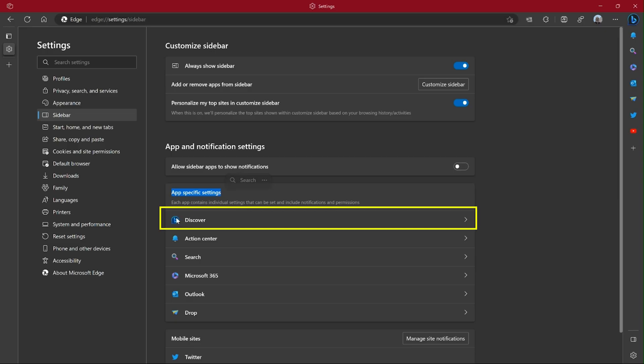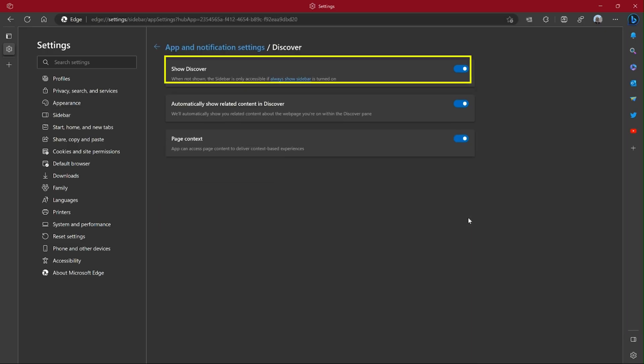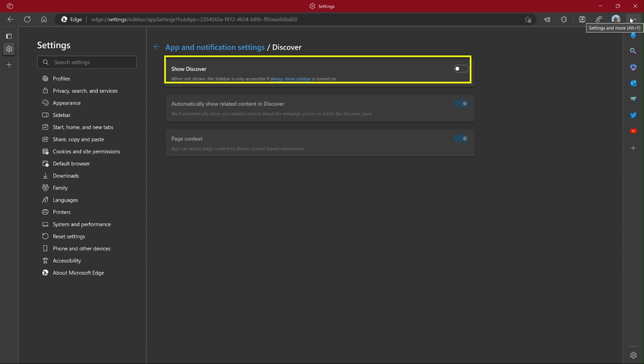You want to select Discover. Now watch the Discover icon up in the upper right as I toggle this on and off. Here it's going to go off, and you can see it's off up here. Now I'm going to turn it back on because this is the way I like it.